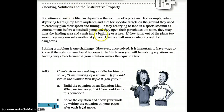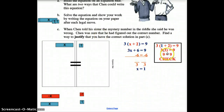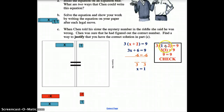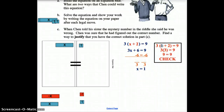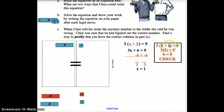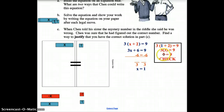Now let's check our solution. We go back to the original equation: 3(X + 2) = 9. Instead of X, we plug in our answer of 1. This lets you verify your answer before moving on. Following order of operations: 1 plus 2 is 3, then 3 times 3 is 9.